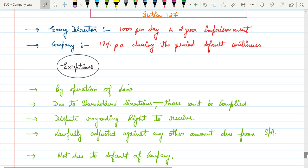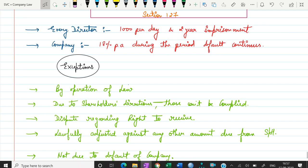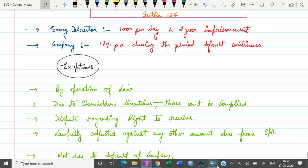So with this we have covered our fifth unit of first topic, that is payment and declaration of dividend. I hope you have understood very well. Thank you.